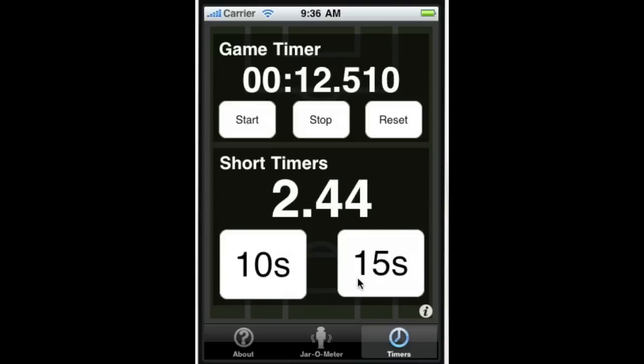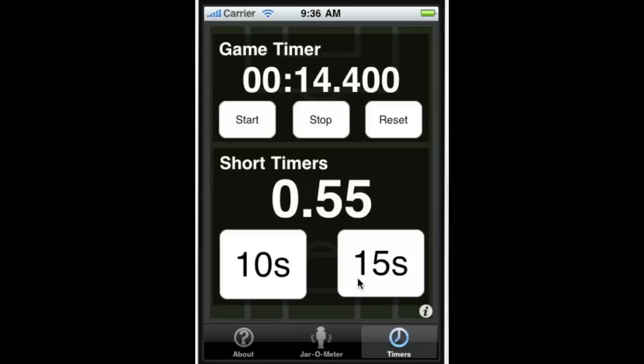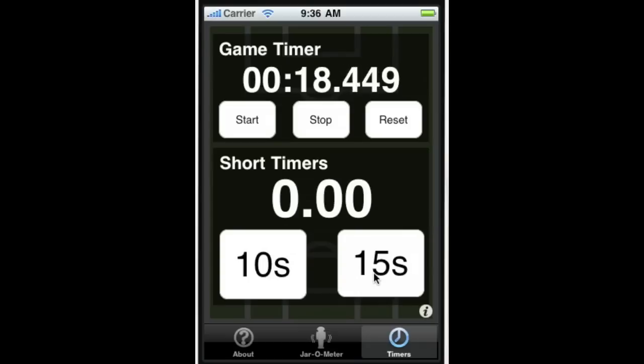And that will count down. And then we get a nice little beep, and the phone vibrates.